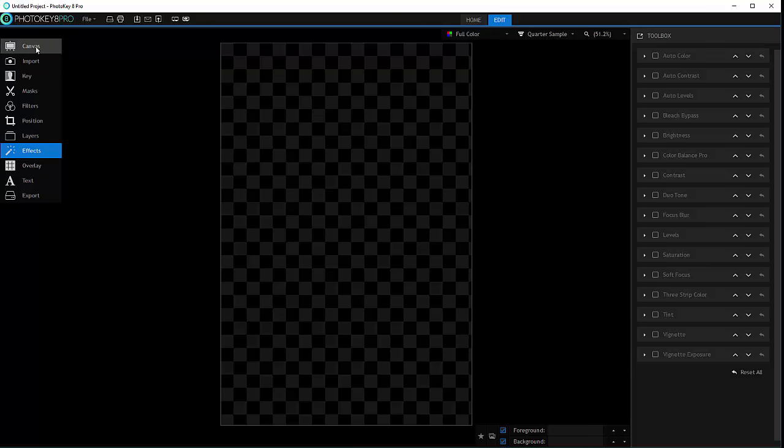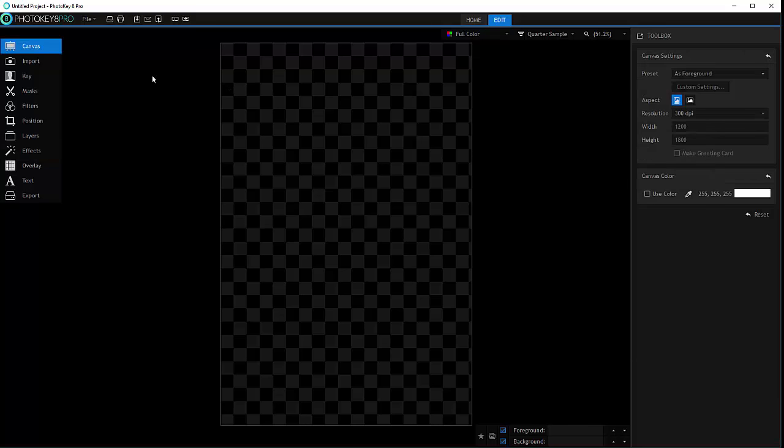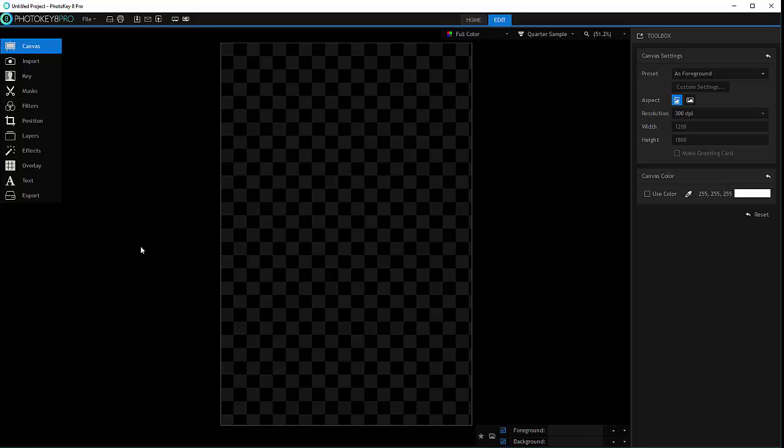So don't worry if at the beginning you feel a little bit lost with maybe some properties, we'll cover them as we work on the project itself. So as I stated before, this is PhotoKey 8 Pro version, and when you start you'll have two options: Home and Edit. So we'll switch to Edit and it will open an empty project for us.